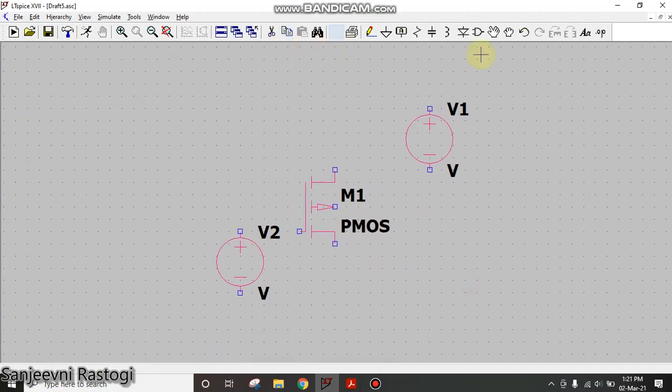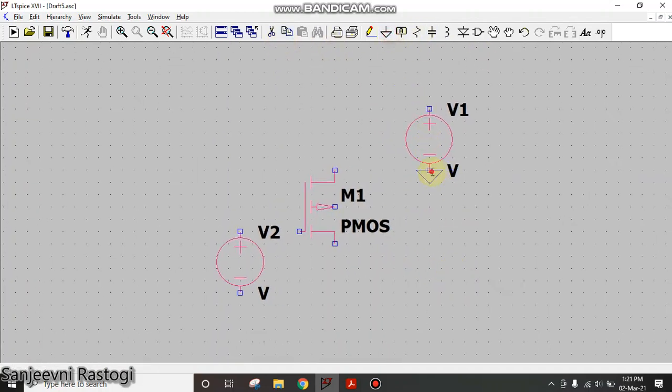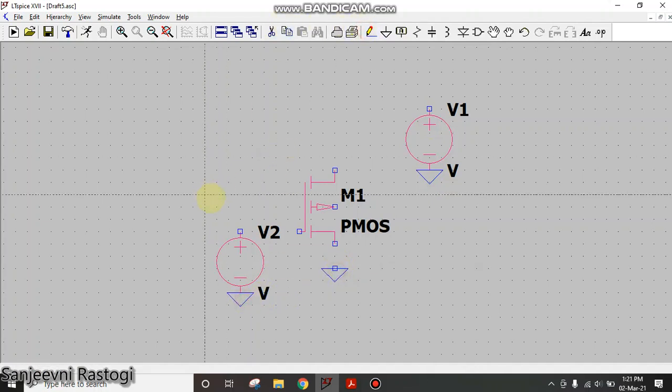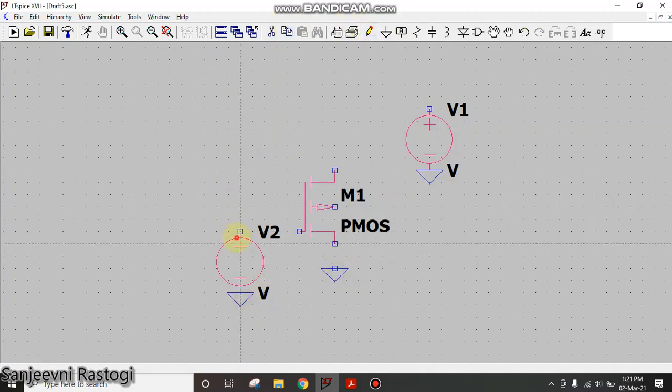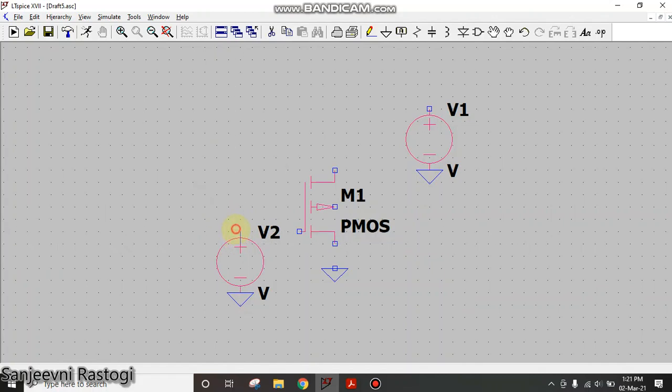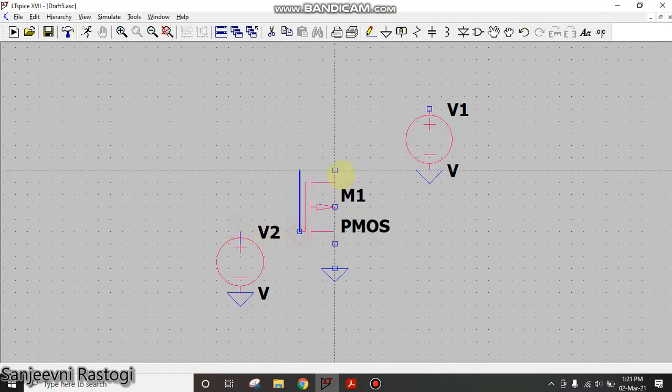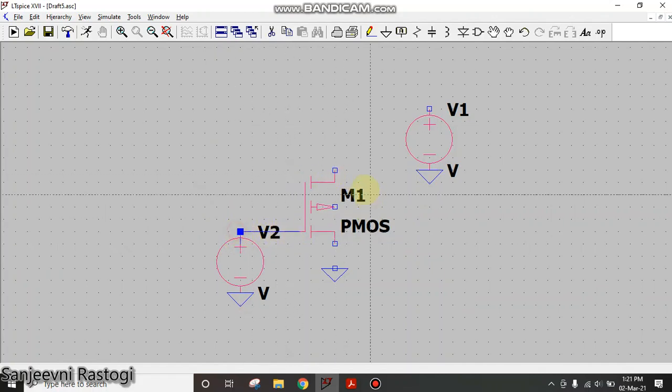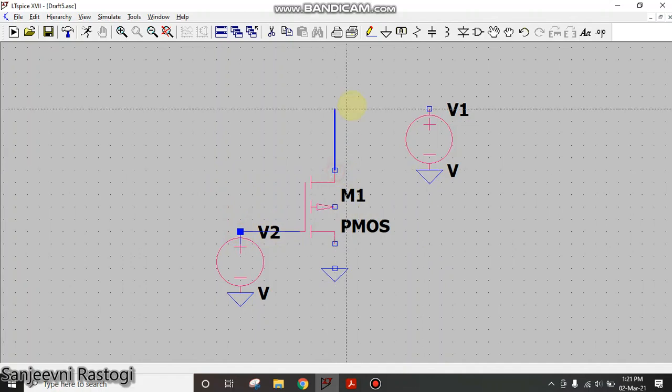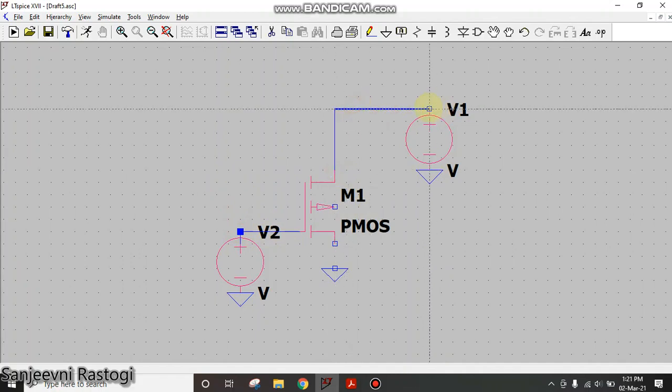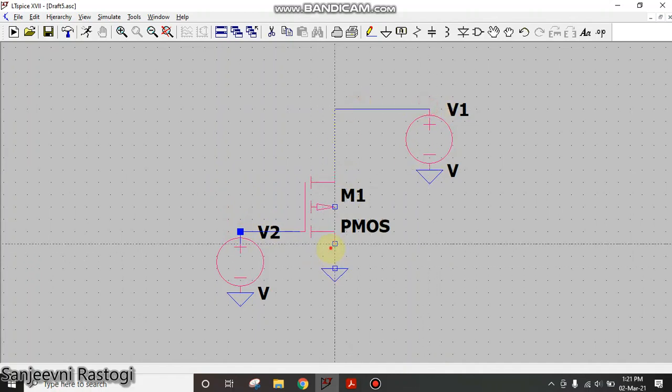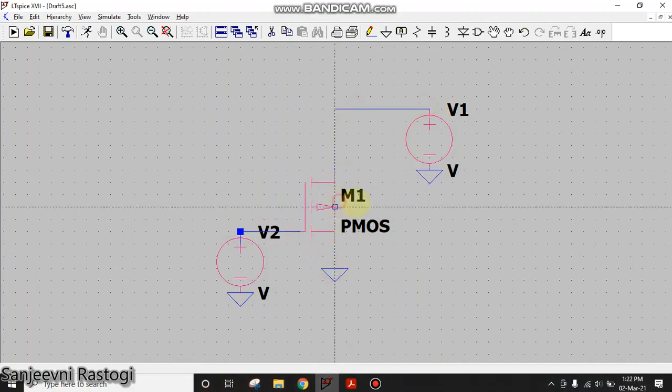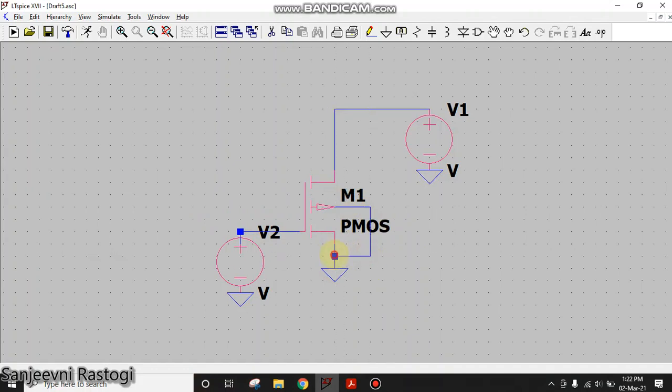Next, we will require ground. So we will provide ground here and connect all of them using this pencil. We will provide the connections like this and connect the body terminal of PMOS to ground.